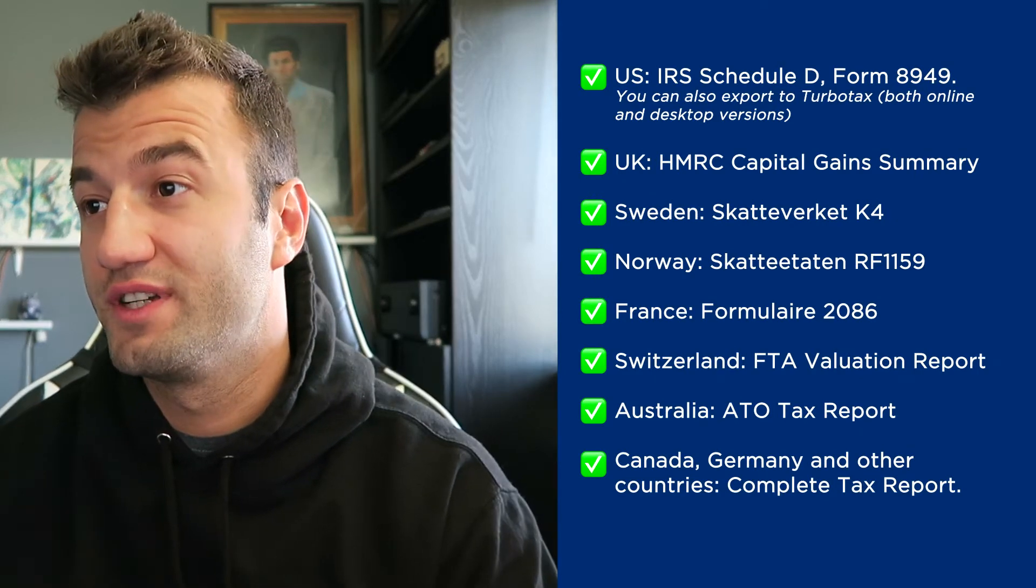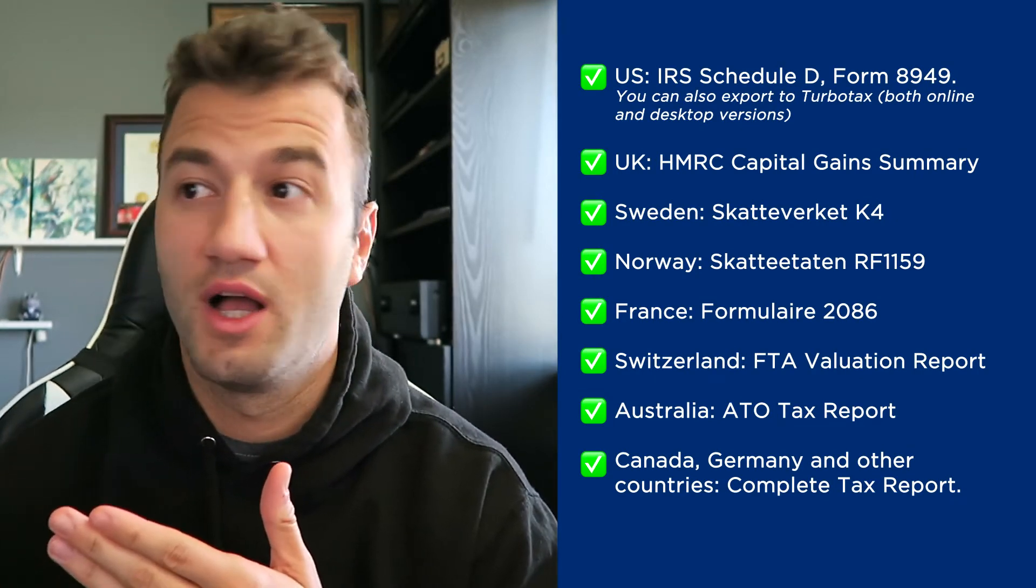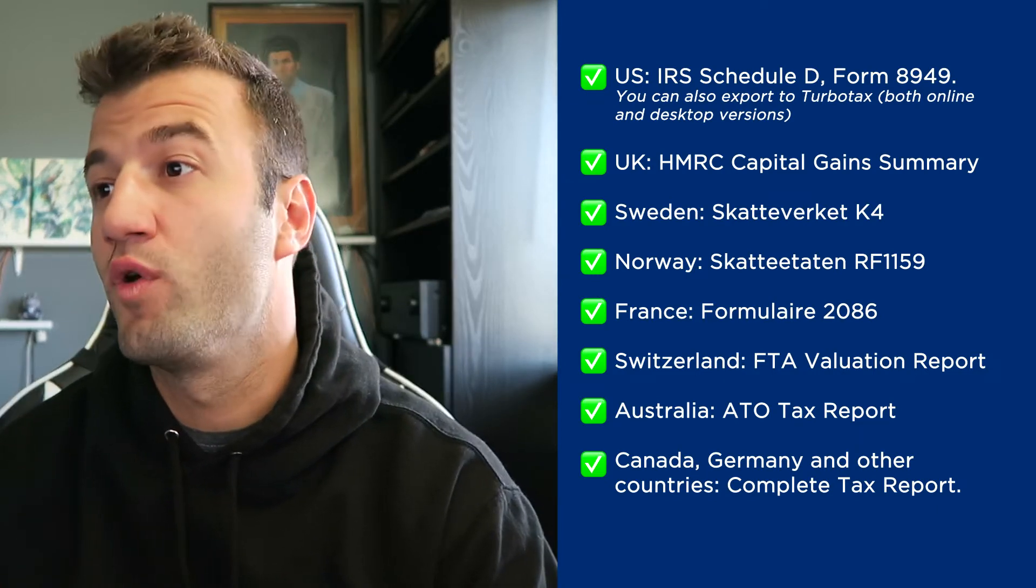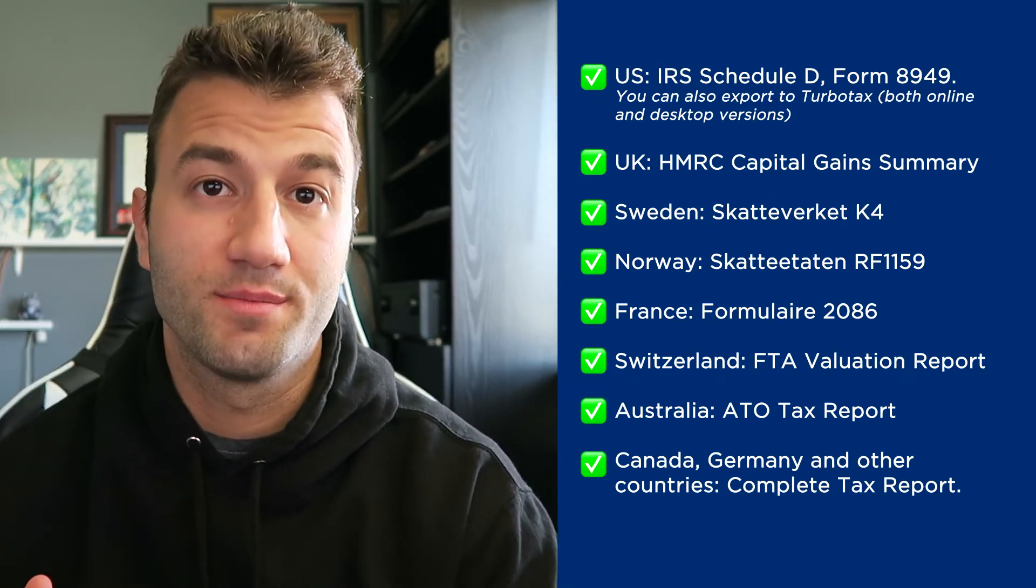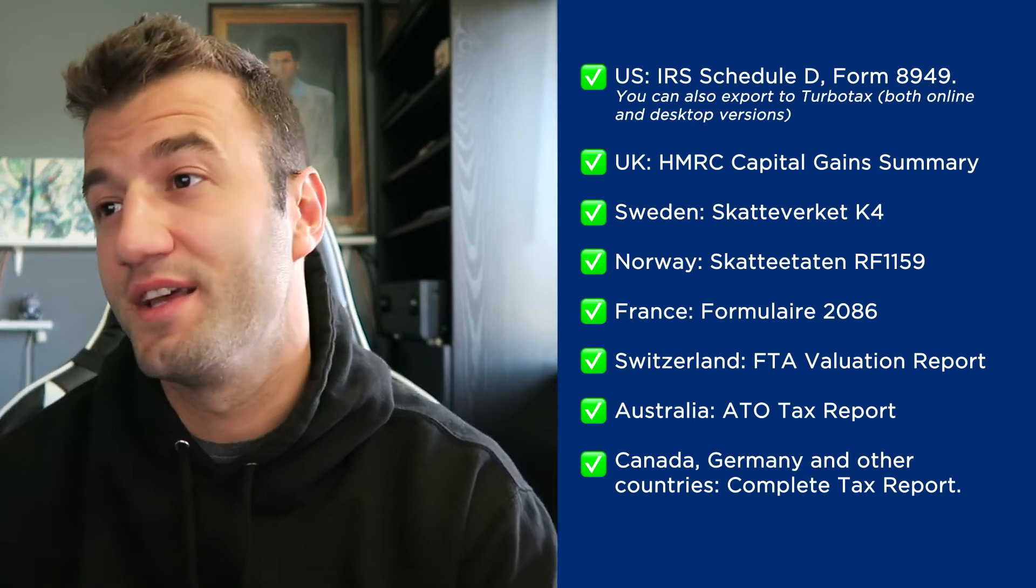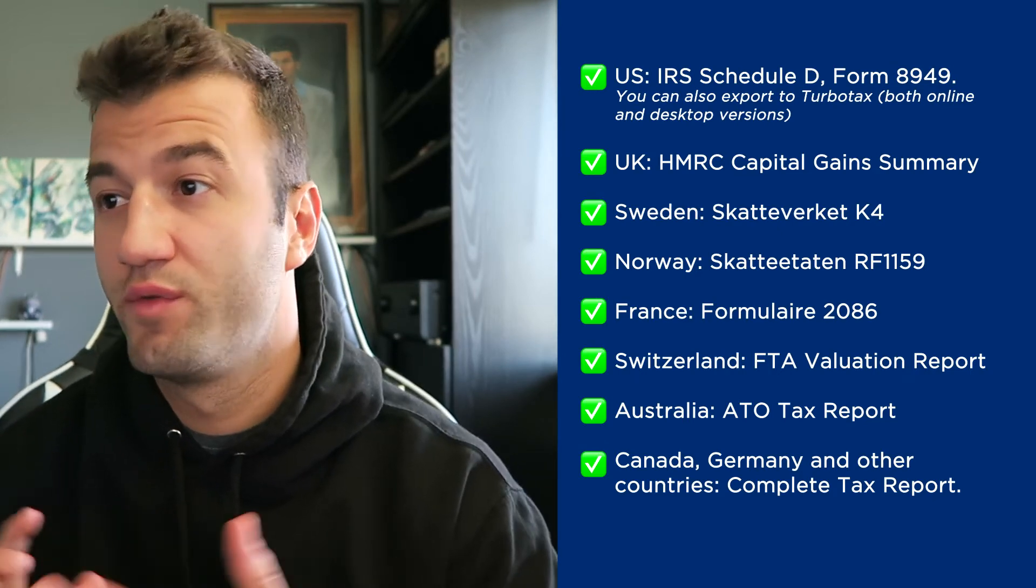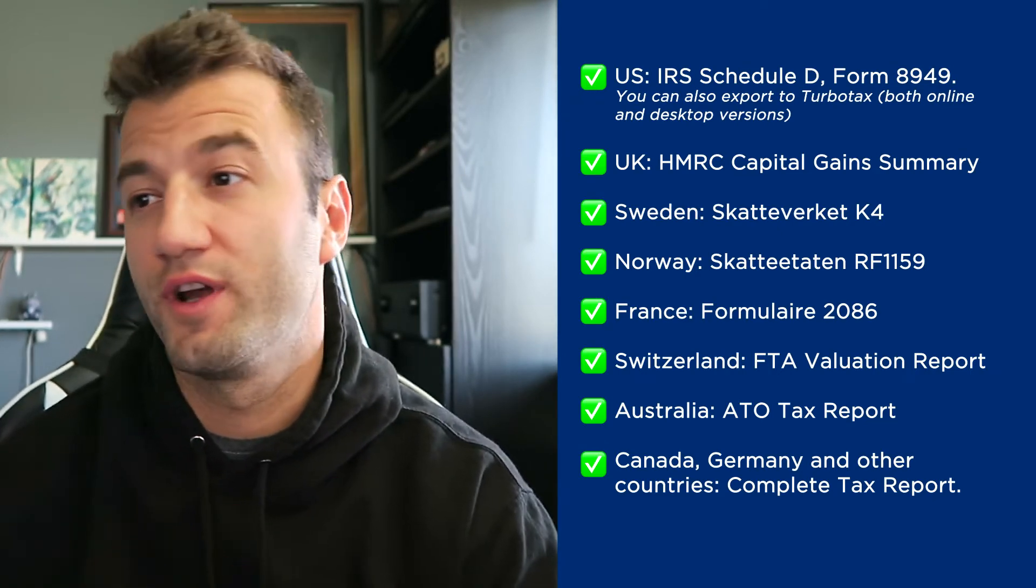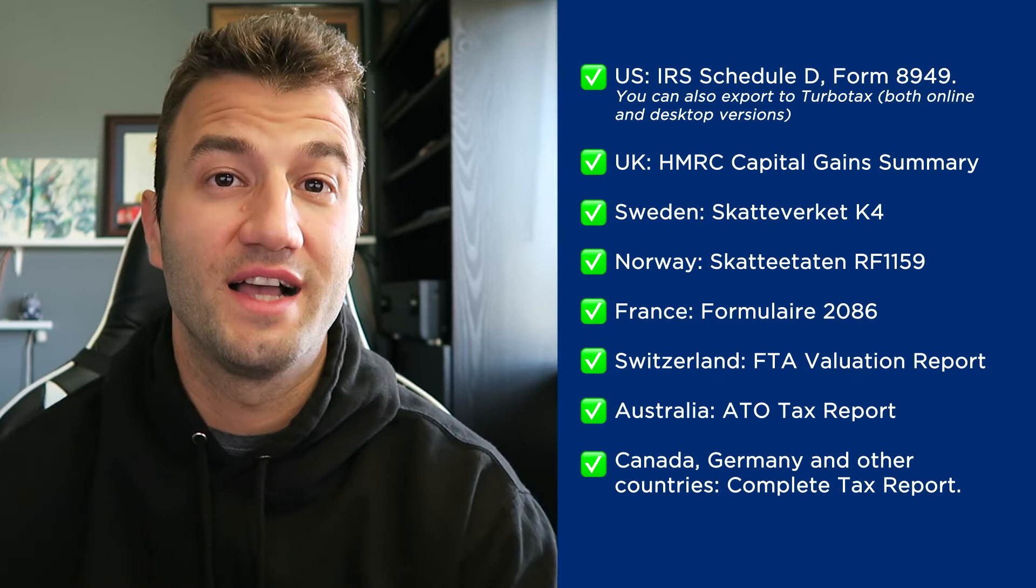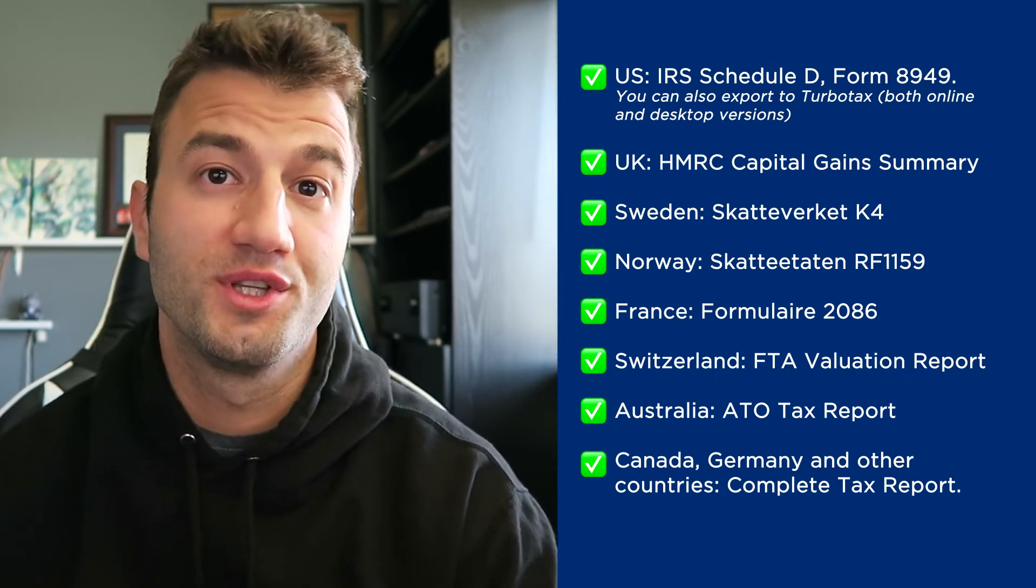And as you can see on the screen before you, we have plenty of different tax documentation starting off with the US where we have the IRS Schedule D form 8949. You can also export to TurboTax both online and desktop versions. We have reports for UK, Sweden, Norway, France, Switzerland, Australia, and then lastly, Canada, Germany, other countries.